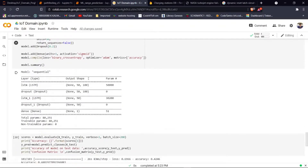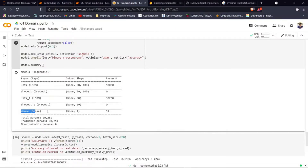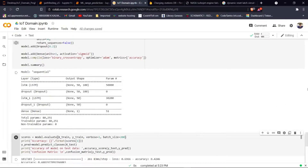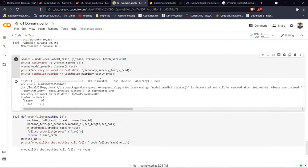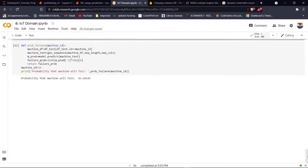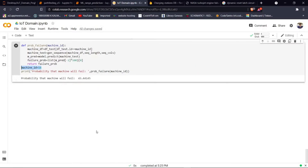The model is trained with the first LSTM layer having 100 units, followed by a dropout layer, the second LSTM layer with 50 units followed by another dropout layer, and the dense layer with a sigmoid activation function. The model achieved an overall accuracy of 97%, which is good. For a test input, we used machine ID 16. It predicts the probability of failure for the machine with ID 16 for a particular instance of sensor readings, and it says there is a 43% chance of failure for that machine.